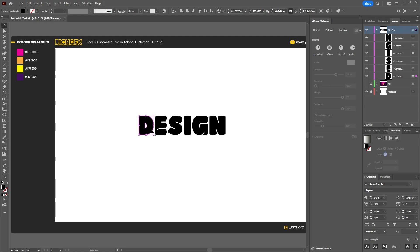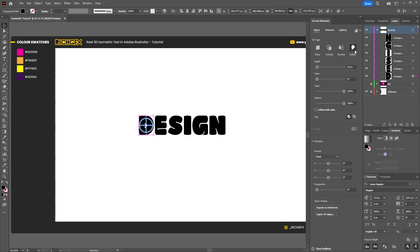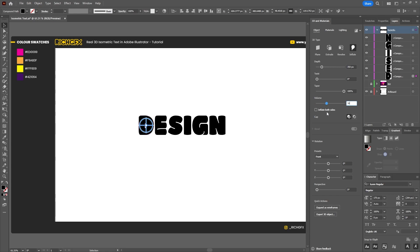Select the first letter, then under the Object tab select Inflate, and then we want to use the following settings. For depth we want to use 350. Twist we can leave as 0. Taper we can leave as 100. For the volume we want to set it to 36, and we want to make sure that the inflate both sides is also checked.